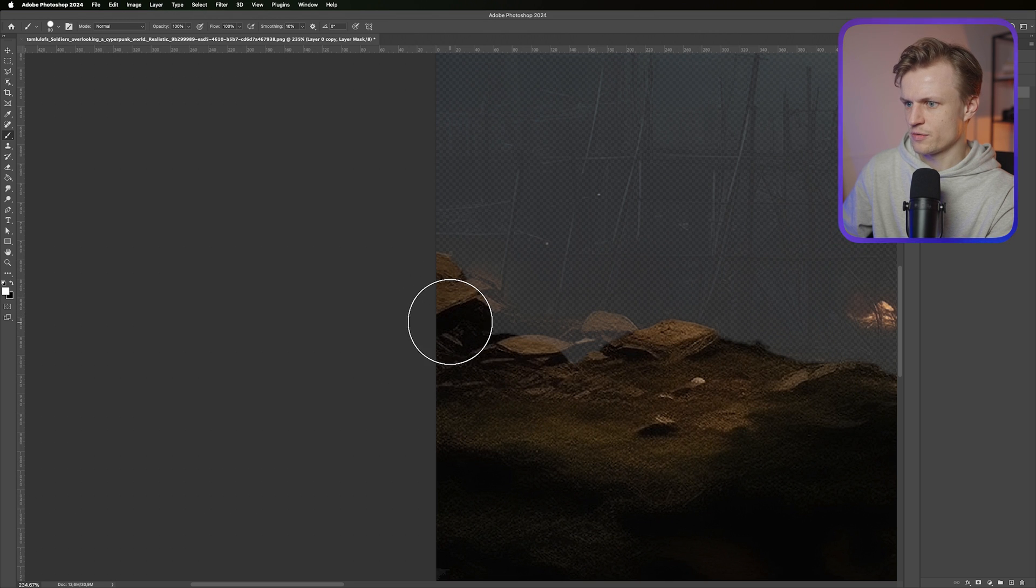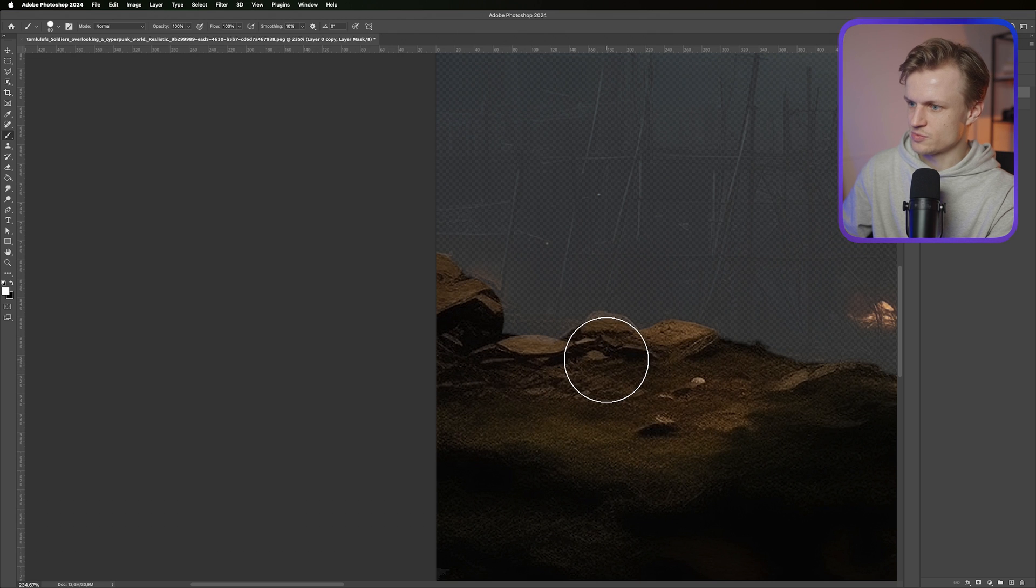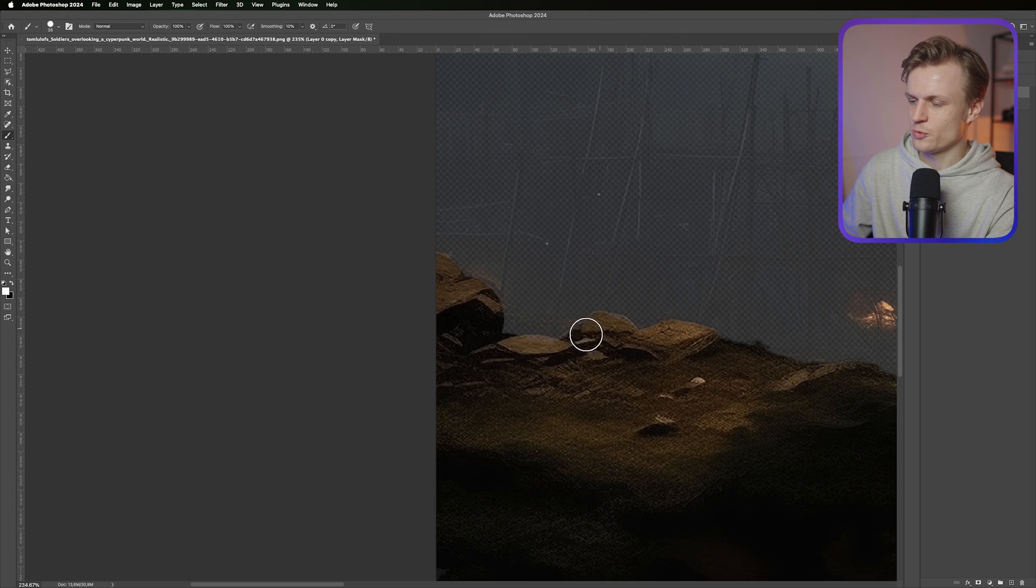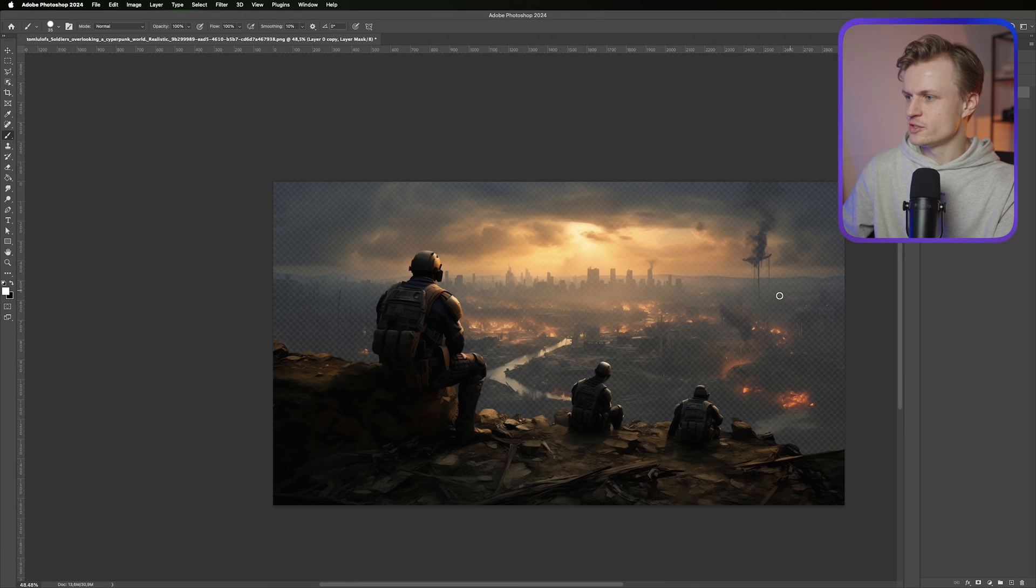And then I'm just gonna add this a bit. It doesn't have to be perfect guys because when we're animating this you won't look into these small details, but you can really dive deep and really separate the objects if you want to. I'm gonna zoom out and this looks really great.